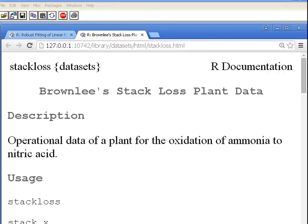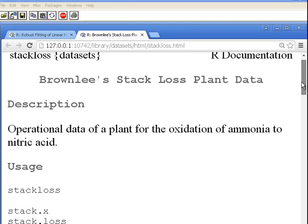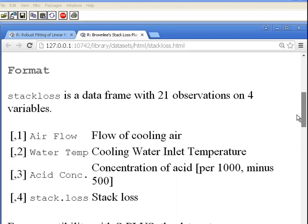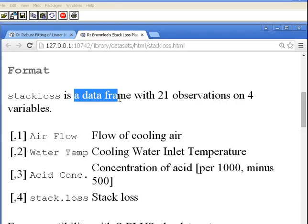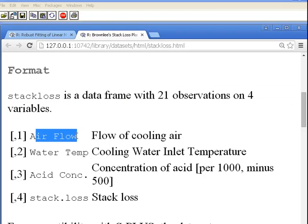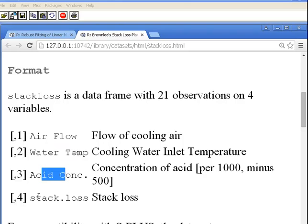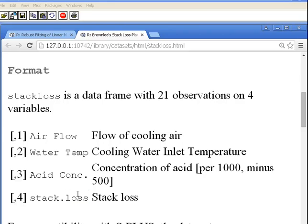If I type in question mark stack.loss, I get up the help file — Brownlee's stack.loss plant data description. The data set is called stack.loss with no dot for the name of the data frame. If we look at the variables, stack.loss with no dot is a data frame with 21 observations on 4 variables: air flow, water temperature, acid concentration, and stack.loss with a dot.